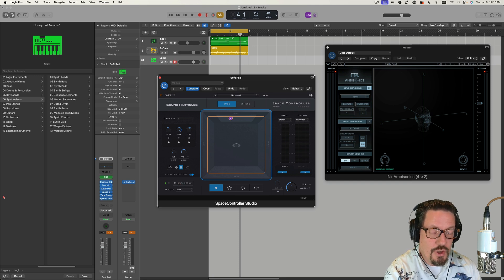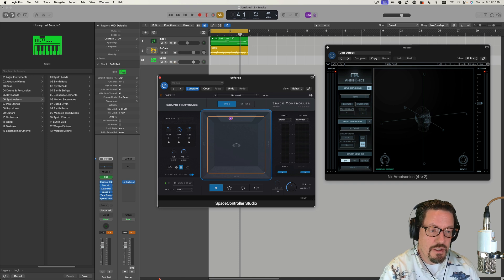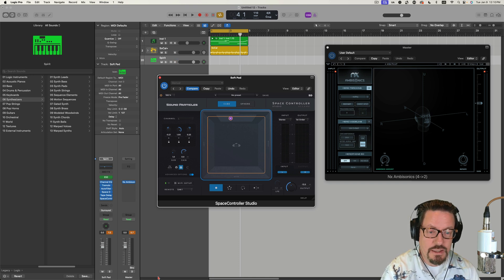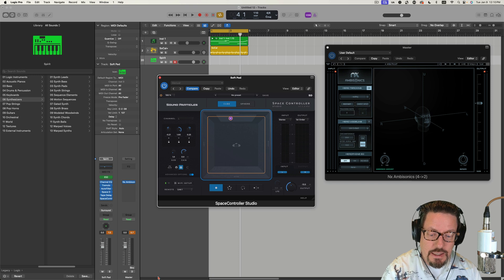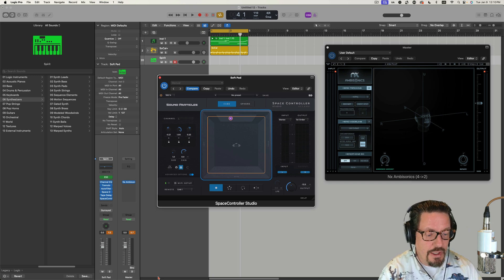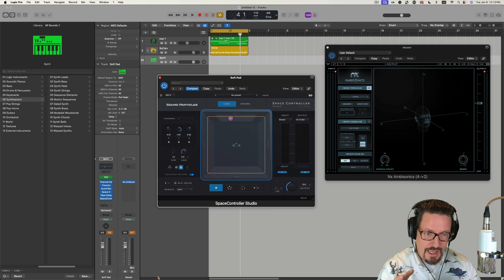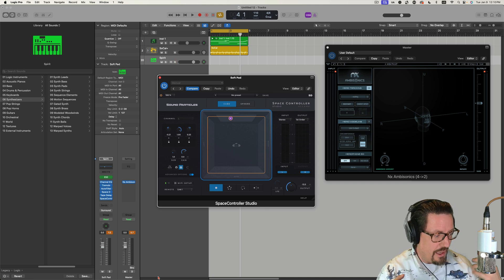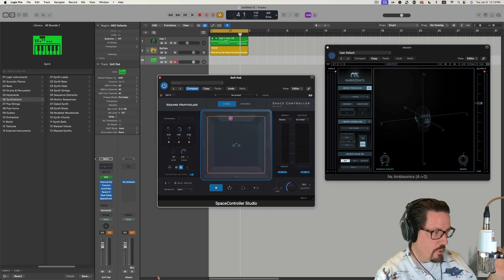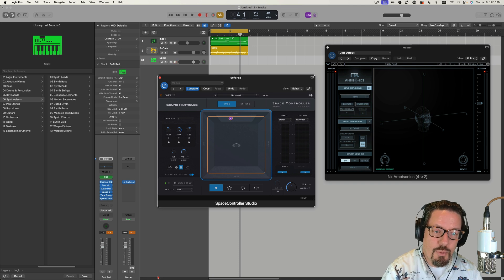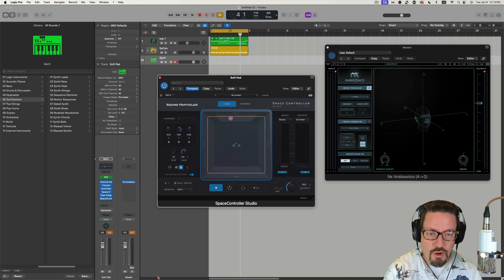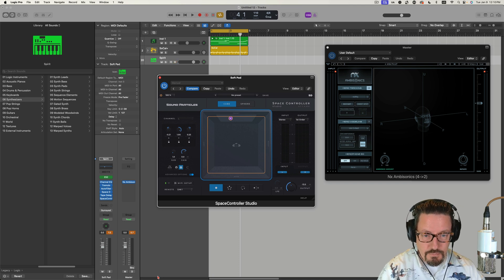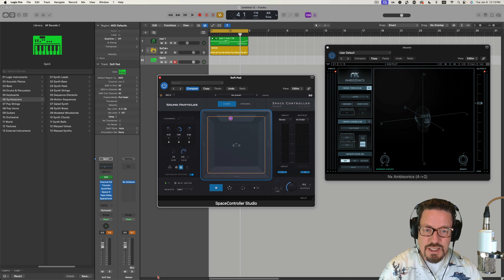And if you're using something like an Oculus Quest or Meta Quest, then you're able to put that video all around you and you'll have the head motion to help you localize things. When it's just binaural, it's a little trickier. So what's the deal with this plugin?